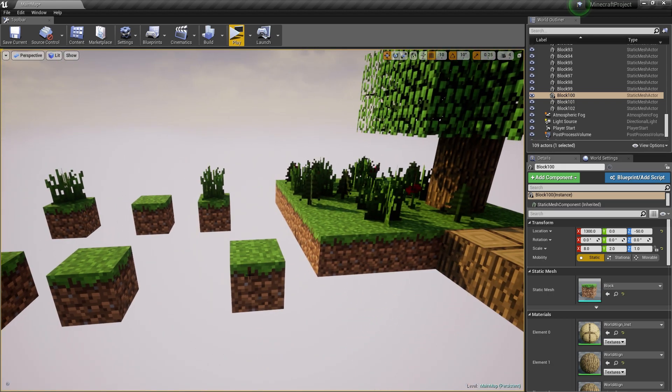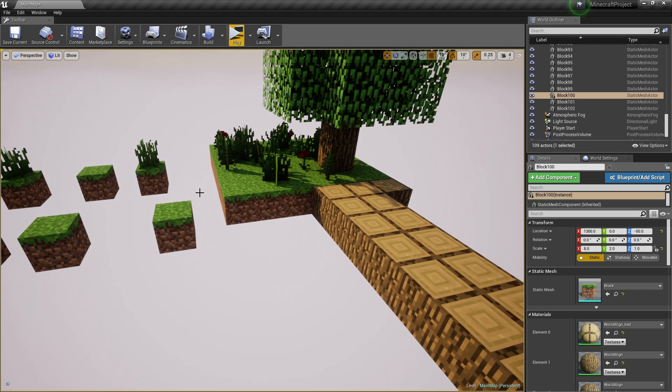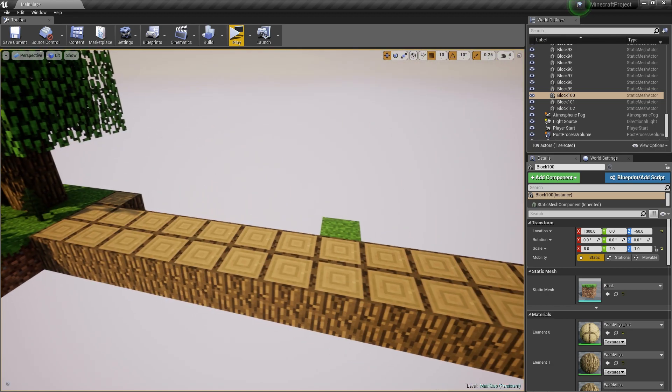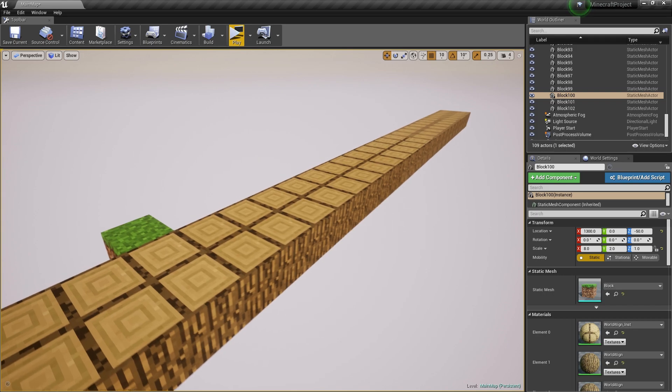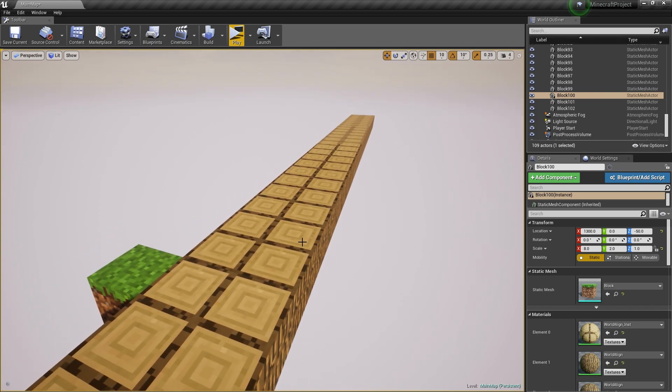Because every block has its own texture and it's connected to this grid-based system, which is really useful. So, what is the world-aligned texture and why should you care?